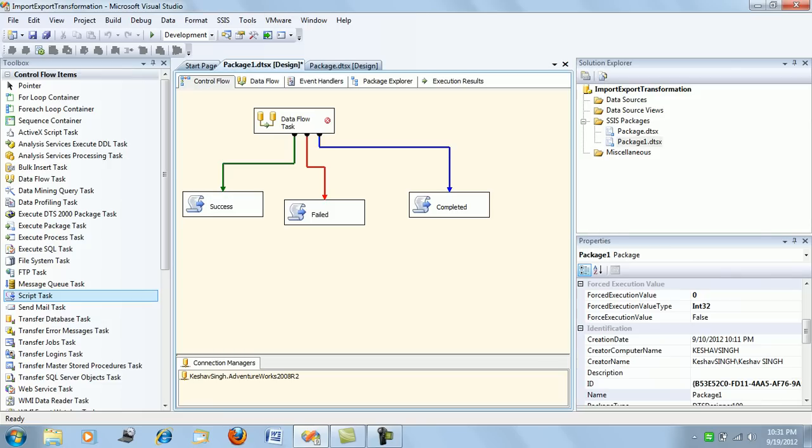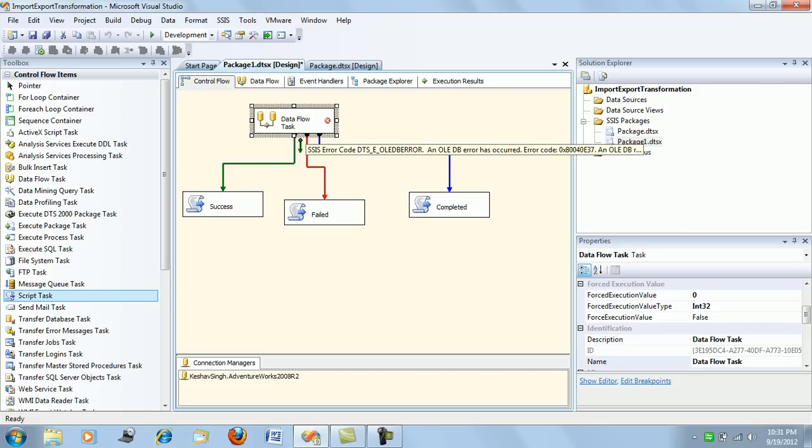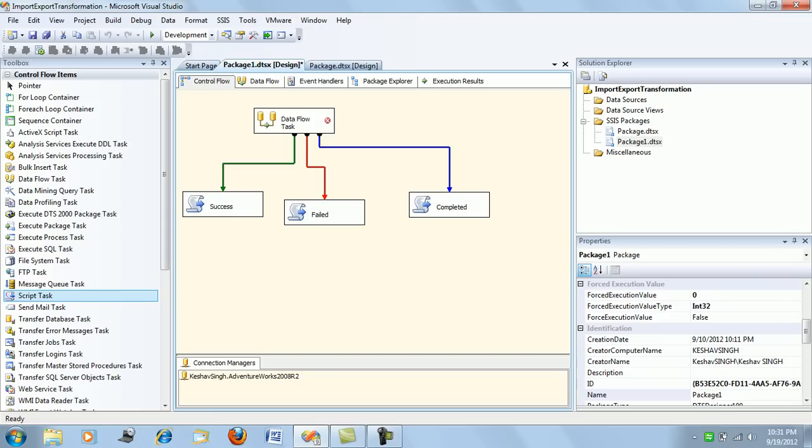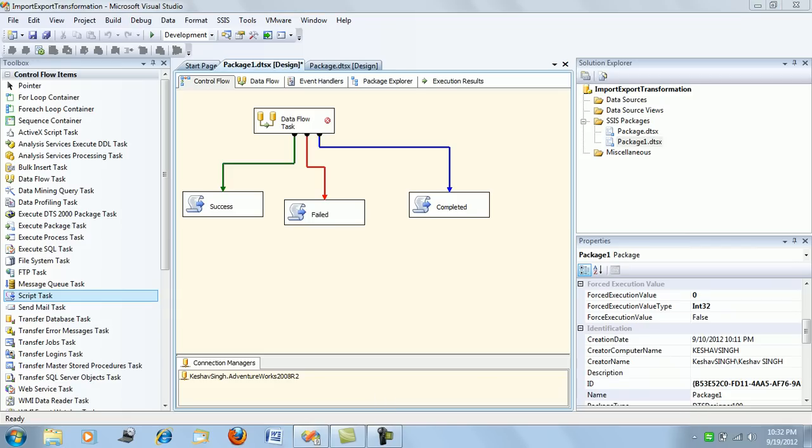What do these tasks actually mean to us? On the success of the data flow task, your script task will execute. In any other case, if the data flow task fails, your failed script task will execute. And in any case, even if anything fails or doesn't fail, if the success package executes completely with no issues, it should allow this task to be triggered.